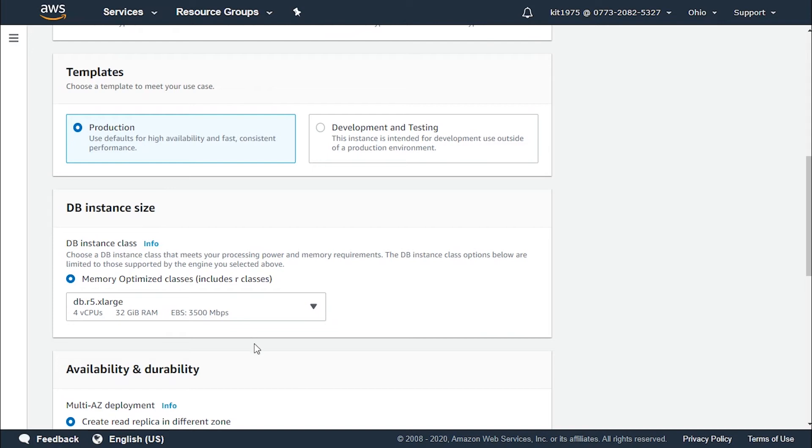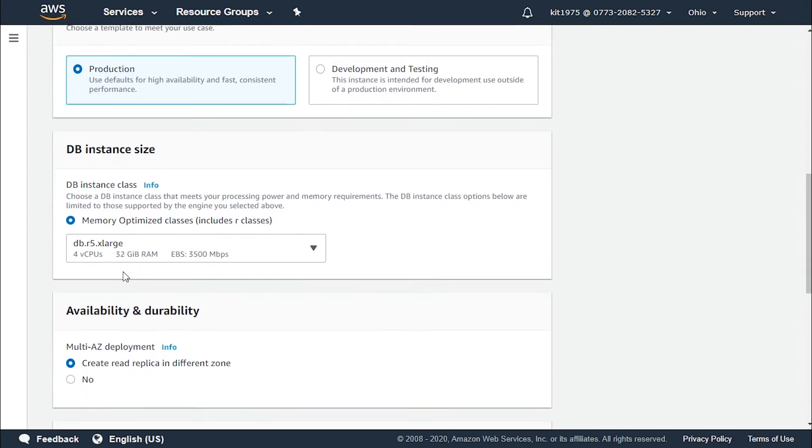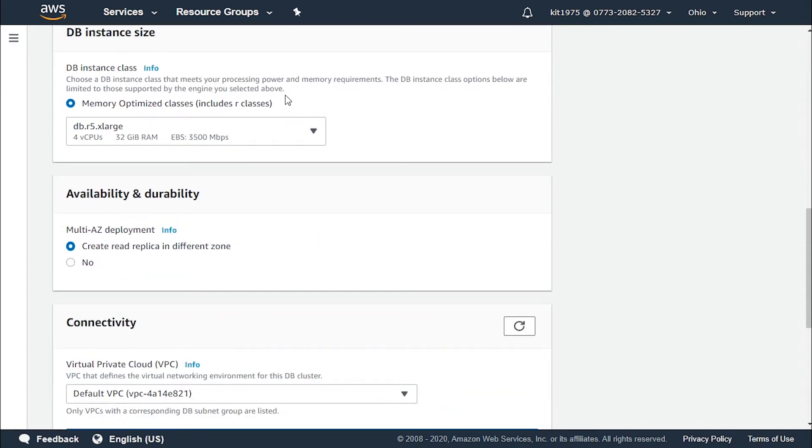For the database instance size we choose how large we'd like our instance to be according to how much megabytes or gigabytes we need. So let's stay with the x-large to get a great amount of gigabytes for our storage options.